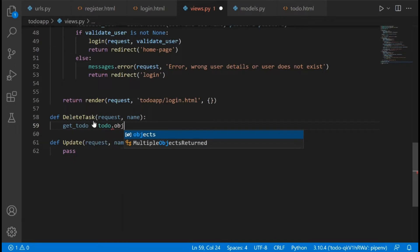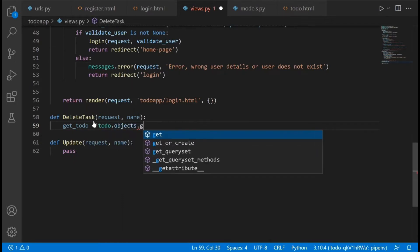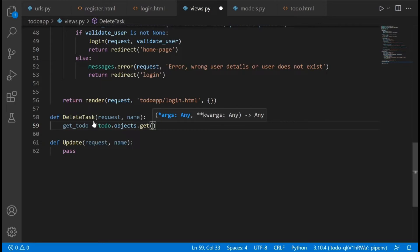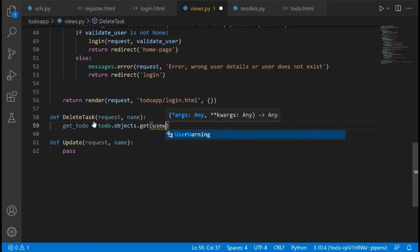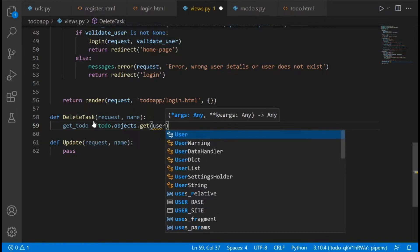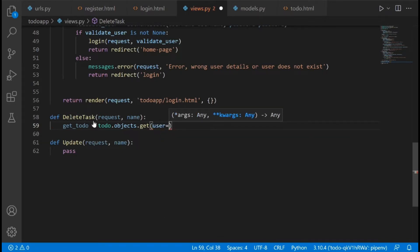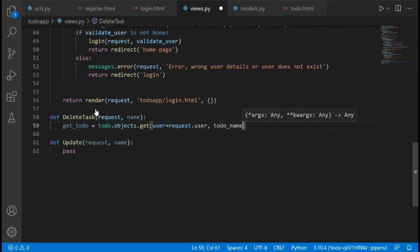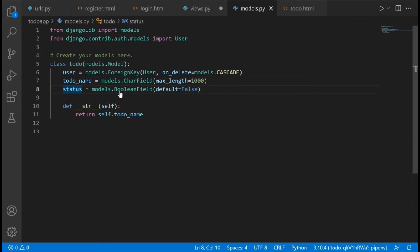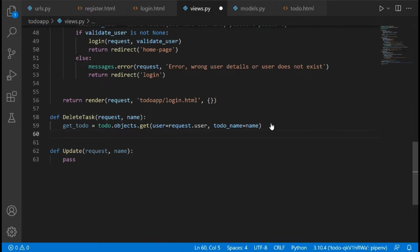We're going to say get_todo is equal to ToDo.objects.get(), and what we want to do is get this particular to-do item using the user that is currently logged in and the name of the to-do. So user is equal to request.user, and then todo_name is equal to name — that is the name we are passing in. We name this field todo_name as a CharField.